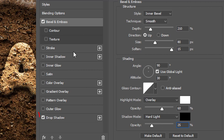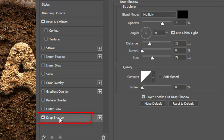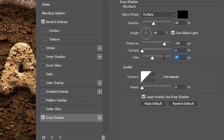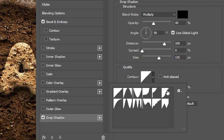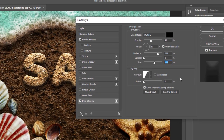Now click Drop Shadow in the left panel. Make the opacity under the blend mode 40%, distance 100 pixels, spread 0, and size 135 pixels. Click on the contour and select Gaussian contour, then click OK.